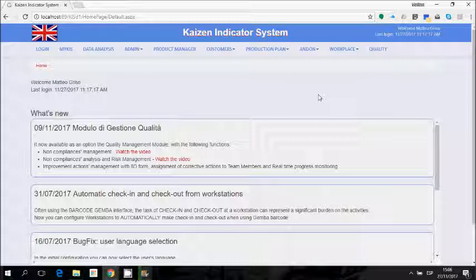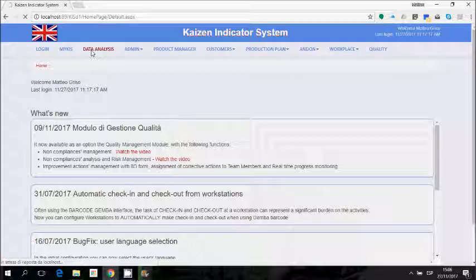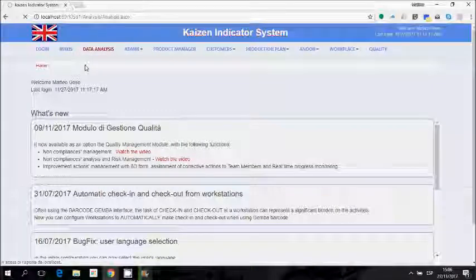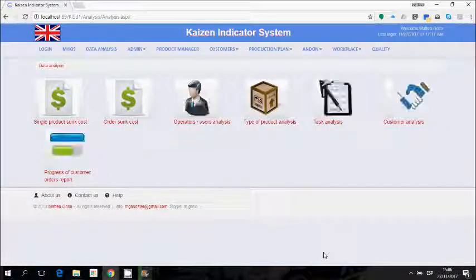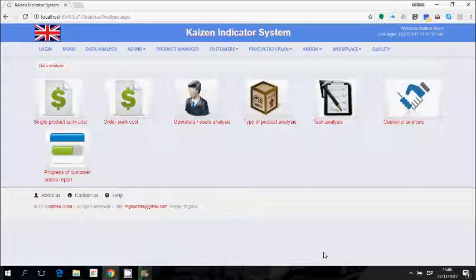Hi everybody and welcome to this new video presenting the Kaizen indicator system. In this video we will see the last part of the production module — the data analysis of data collected during the execution of production. Let's click on the menu Data Analysis, where we can see a menu with all the analyses we can perform.